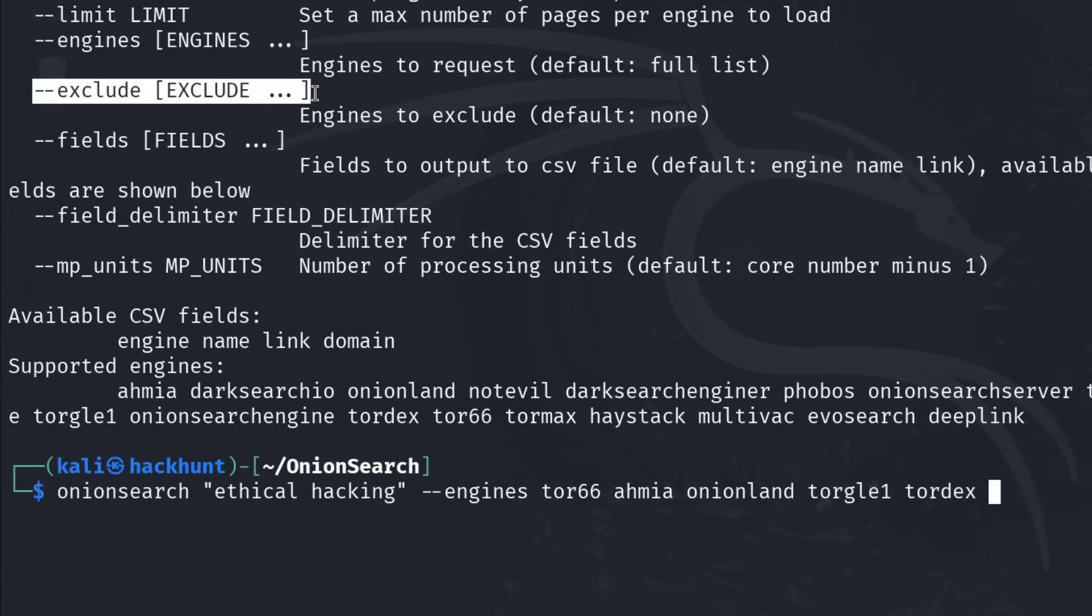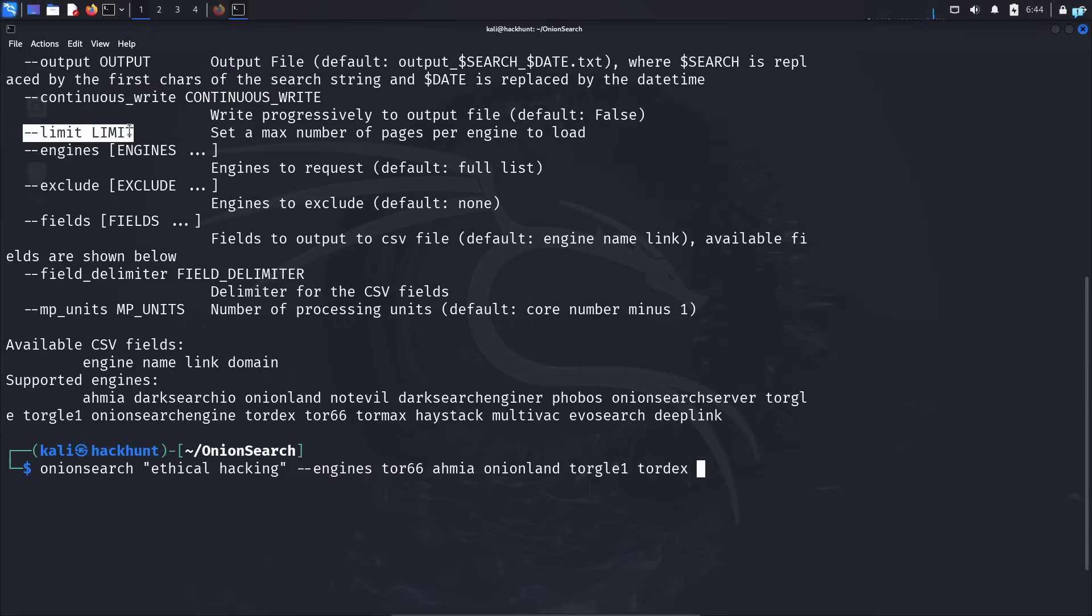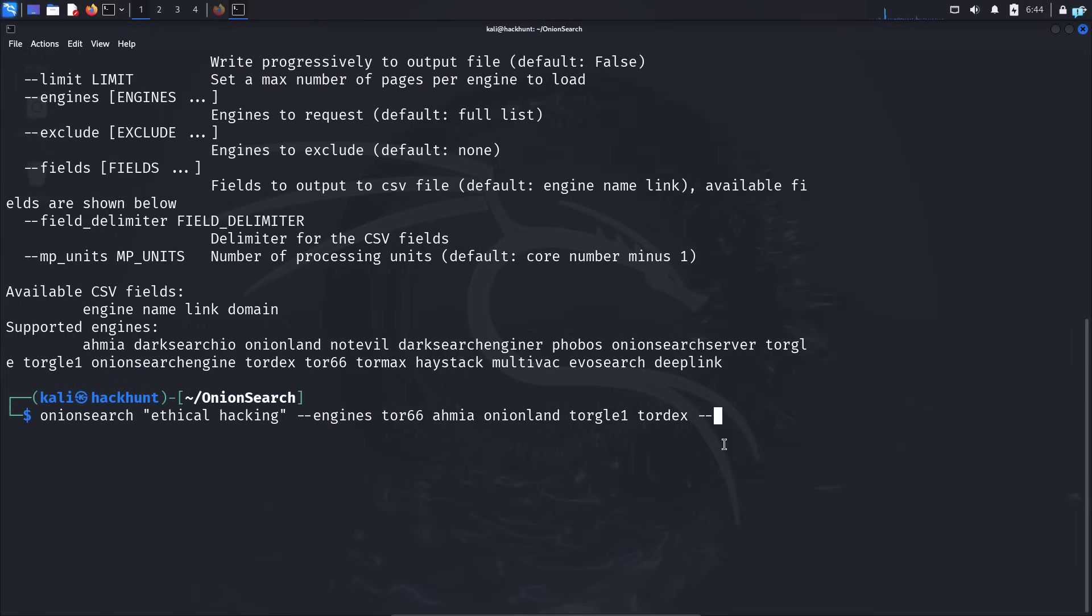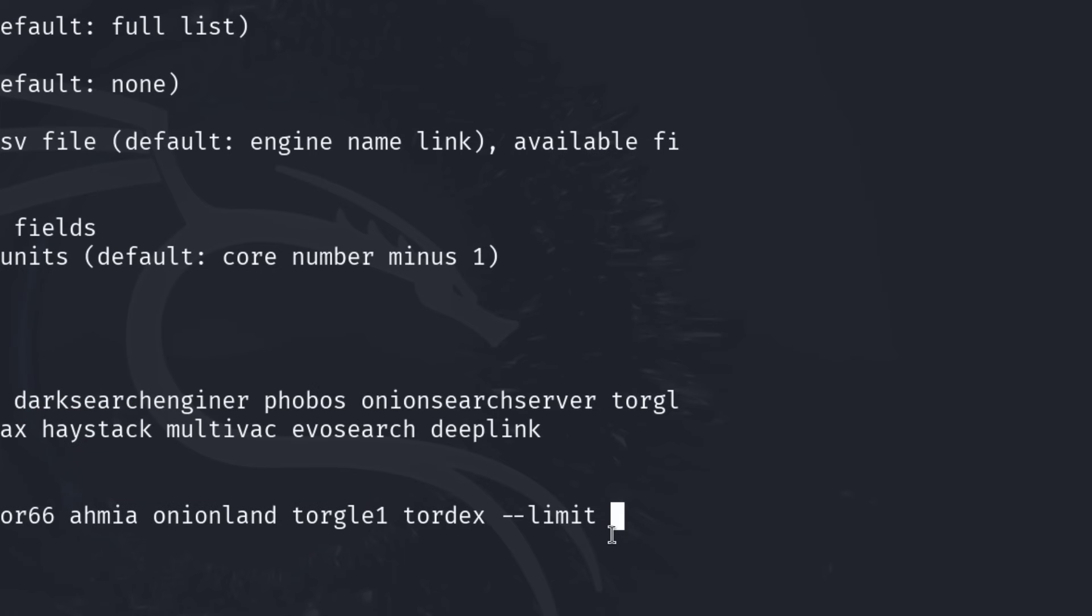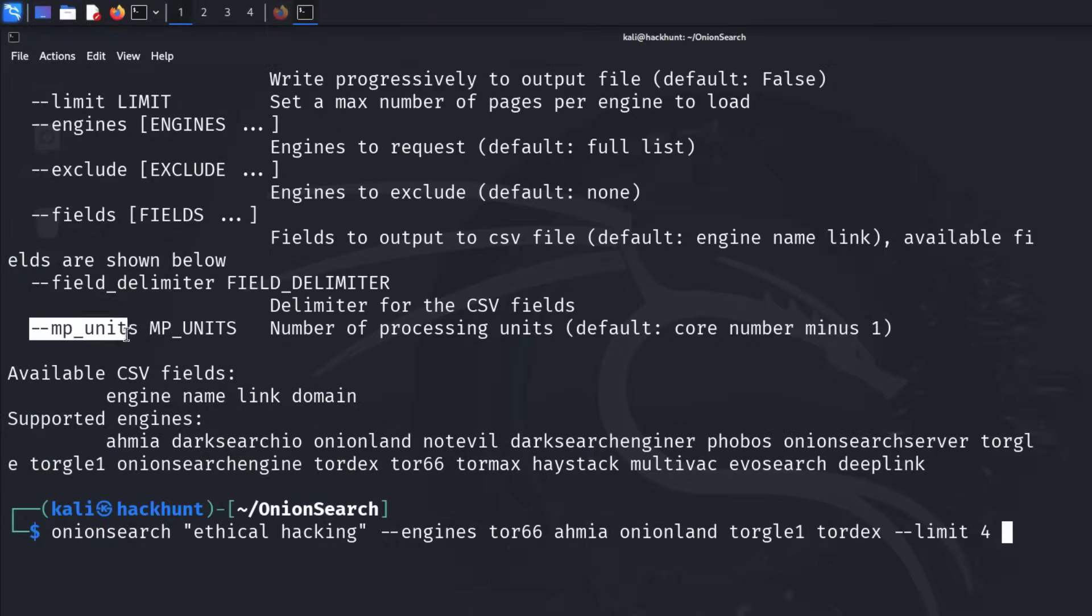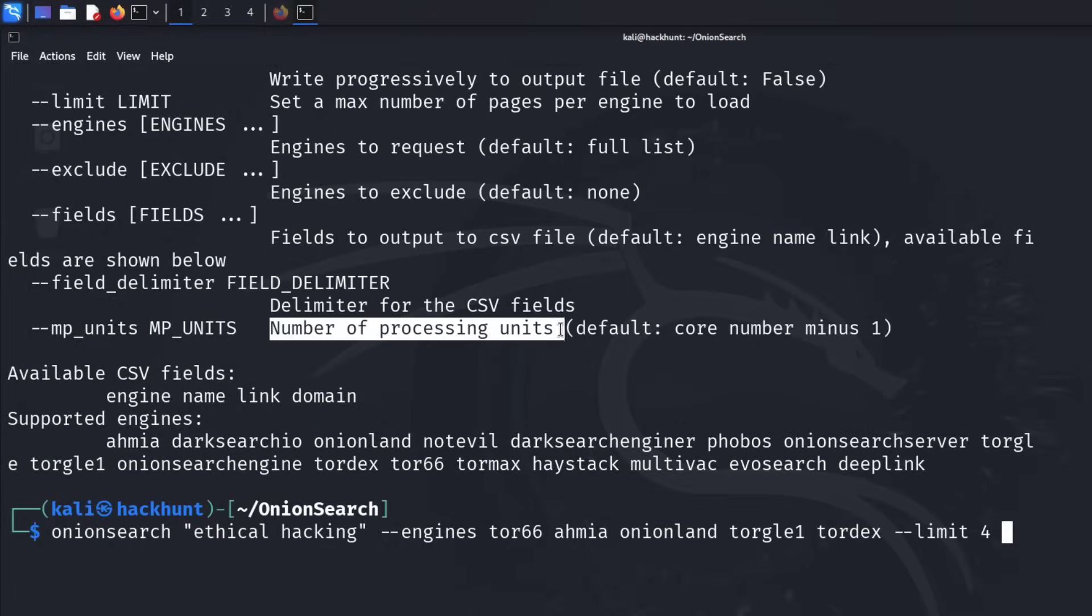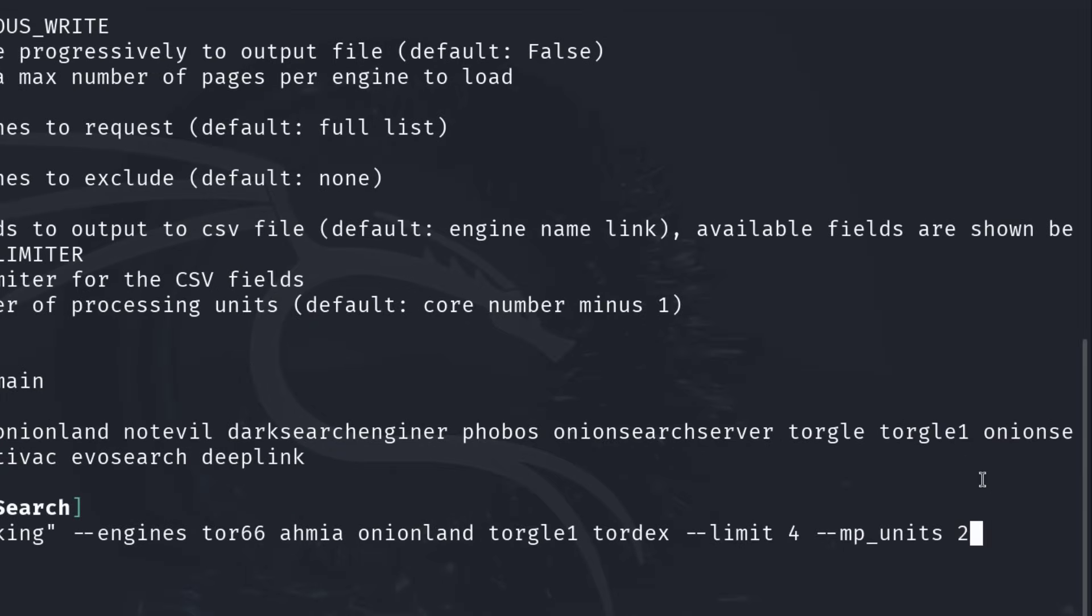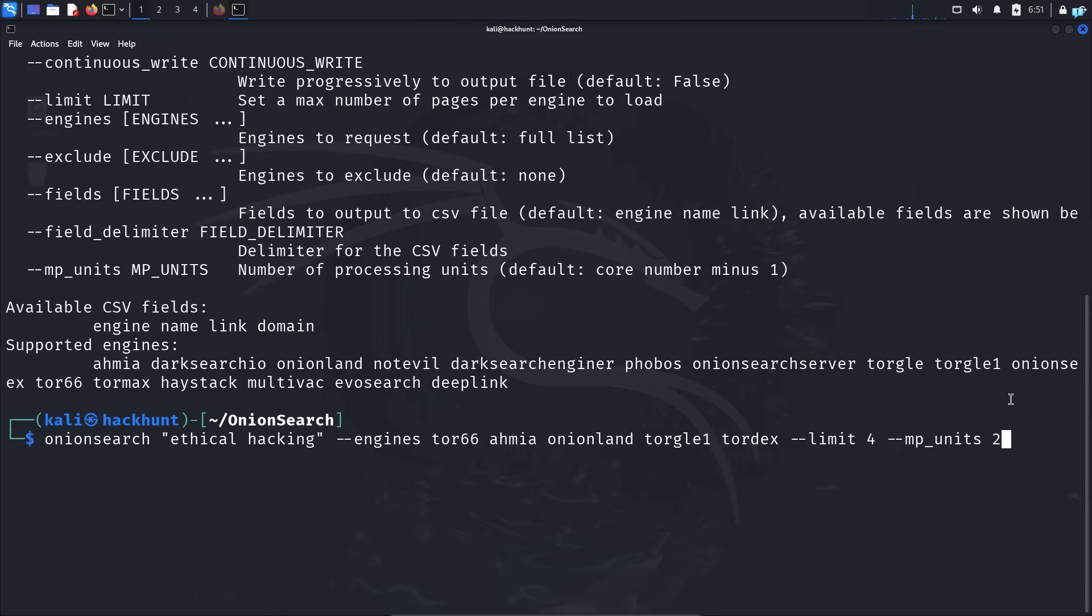Now you can exclude any particular search engine if you want. I will not do that. You can also set a limit which will set a max number of pages per engine by typing --limit and I will set it to 4. I will also set the mp units which will increase the number of processing units so that the search is faster. So I will type --mp_units and I will set it to 2. Now the search will be much faster. And I will output this search into a file by typing --output and the name of the file. I will call the file result.txt.